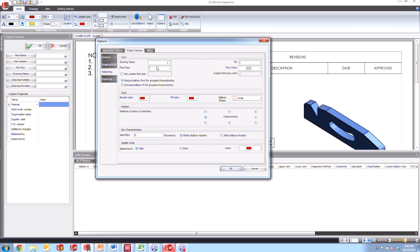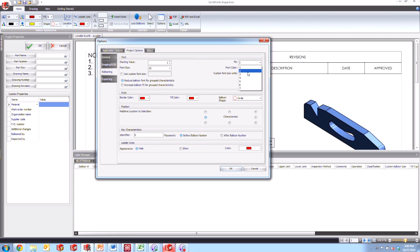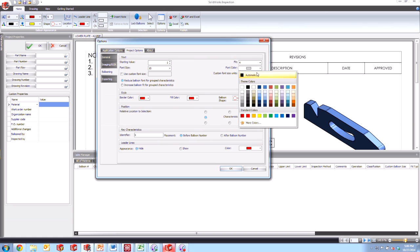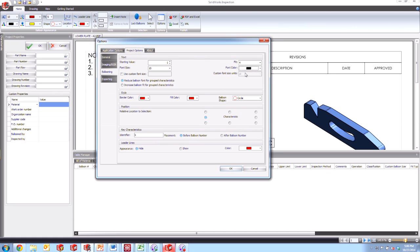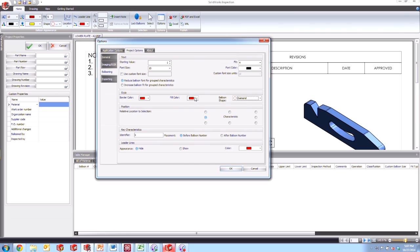So what if we wanted to change these? Perhaps we wanted to make our font size larger than seven. We wanted to bump it up to a ten and maybe perhaps make our balloon a little bigger to accommodate that. We'll change the font color as well to black. We can change the balloon shape maybe to diamonds.